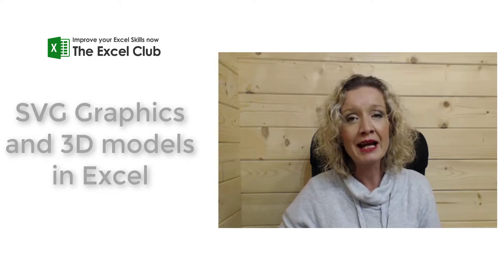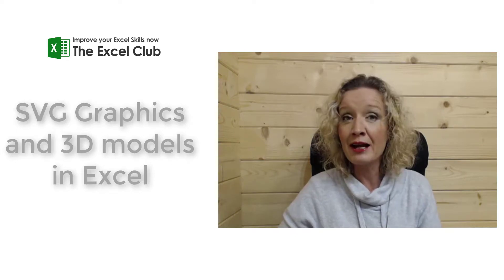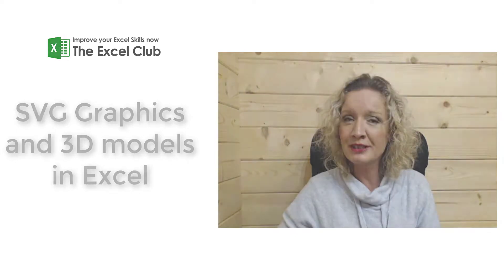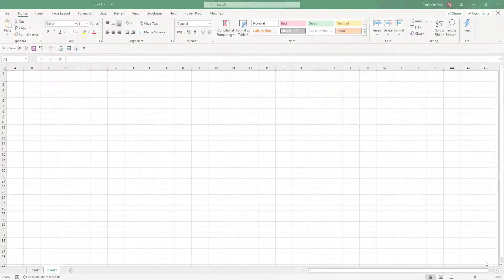So let's get stuck in and let's have a look at Scalable Vector Graphics and 3D Models.